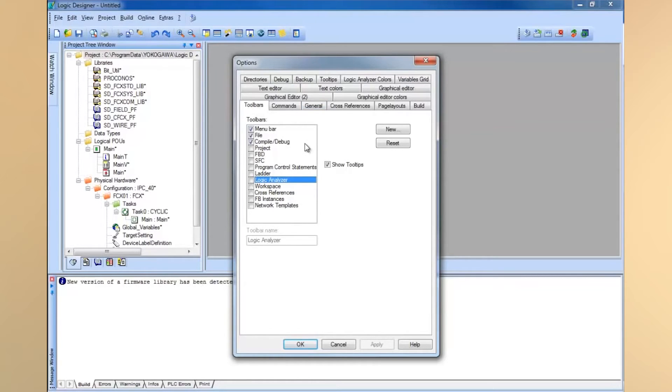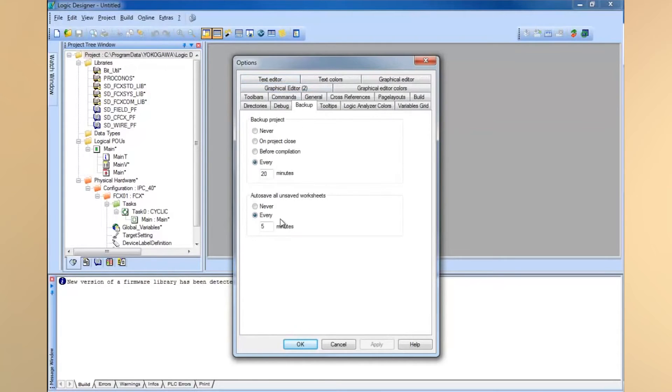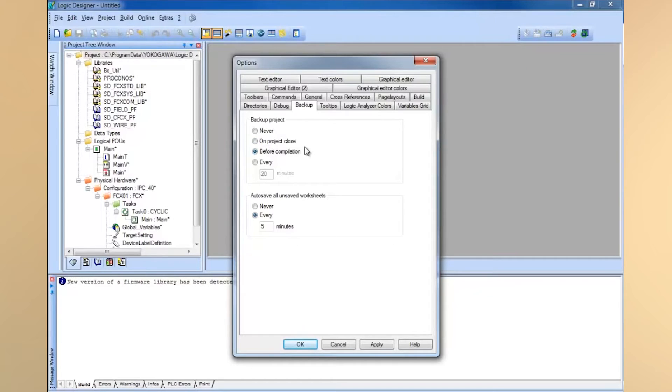Another handy thing to use is the automatic backup capability. You can select the backup tab, and something I recommend setting is before compilation. Every time you go to compile, it'll create a backup for you. You might want to just do it on project close, or periodically. But before compilation is probably a good one.